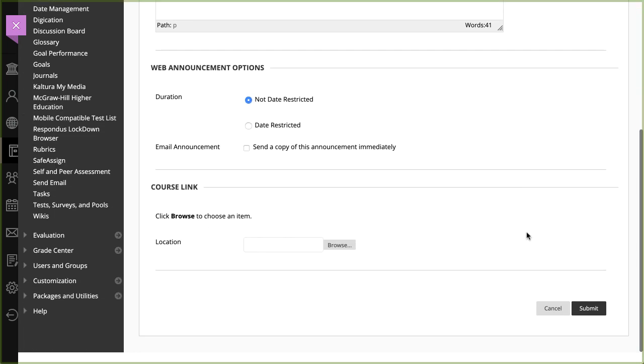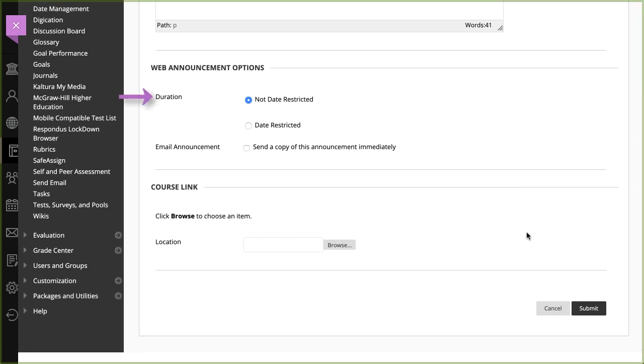In the Web Announcements Options section, choose whether or not to restrict the announcement by date, and whether or not to send students an email with the announcement.